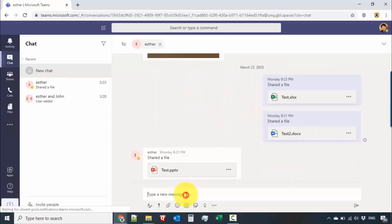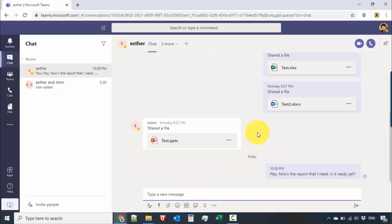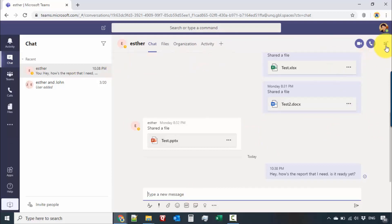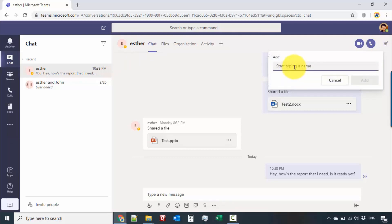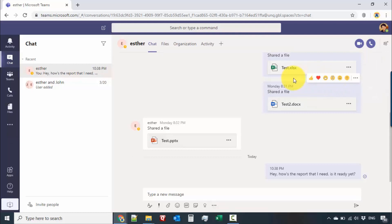Now you can just start typing the messages that you want — let's say 'Hey'. It gets sent. You can also add more people to the conversation by clicking on that and typing names. There are also call options — you have a voice call and a video call as well, so straight from the chat section you can quickly collaborate and give that person a quick call.